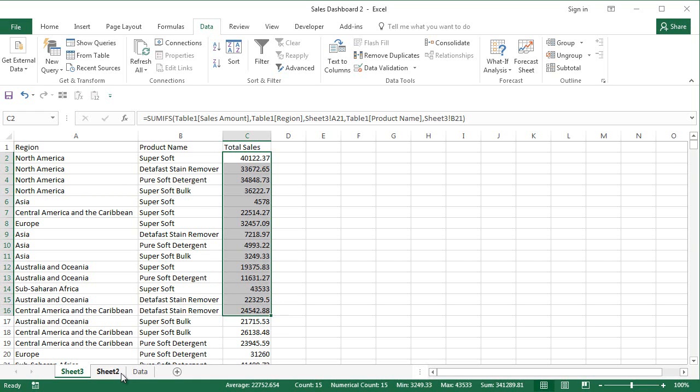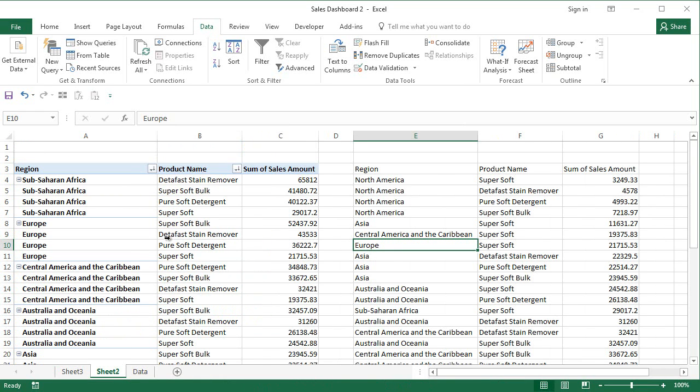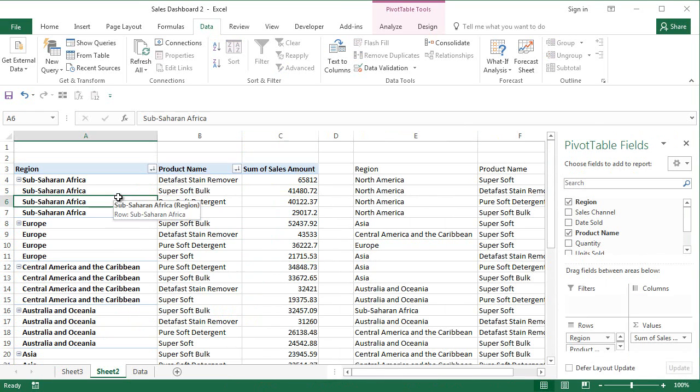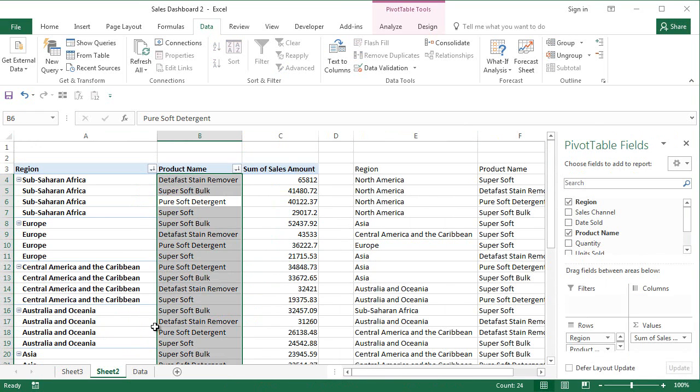So this is how we solve this issue of pivot table values not getting sorted as there is a dependency on region and product.